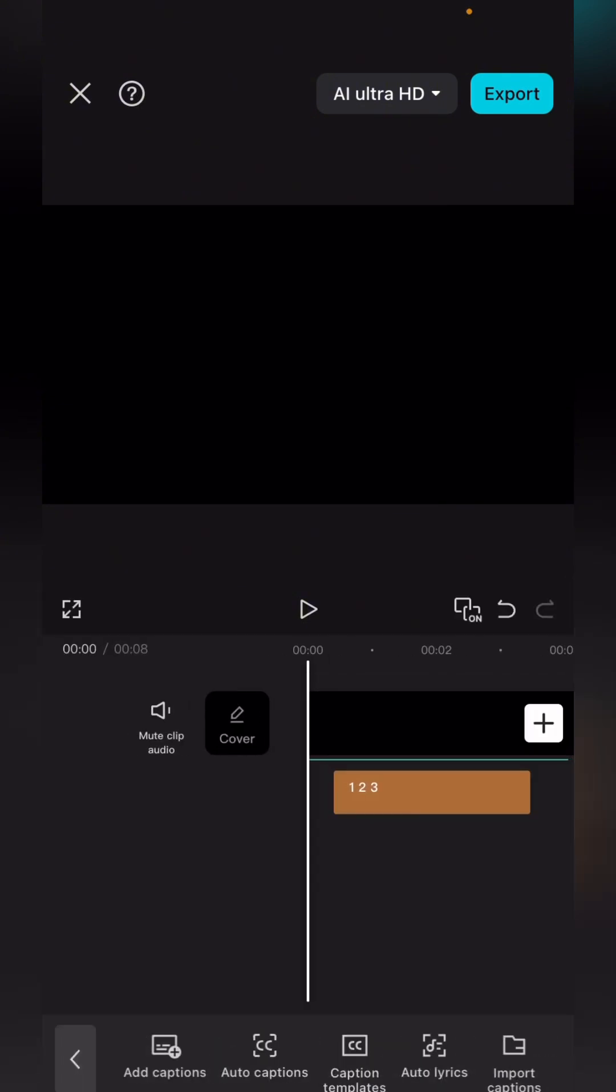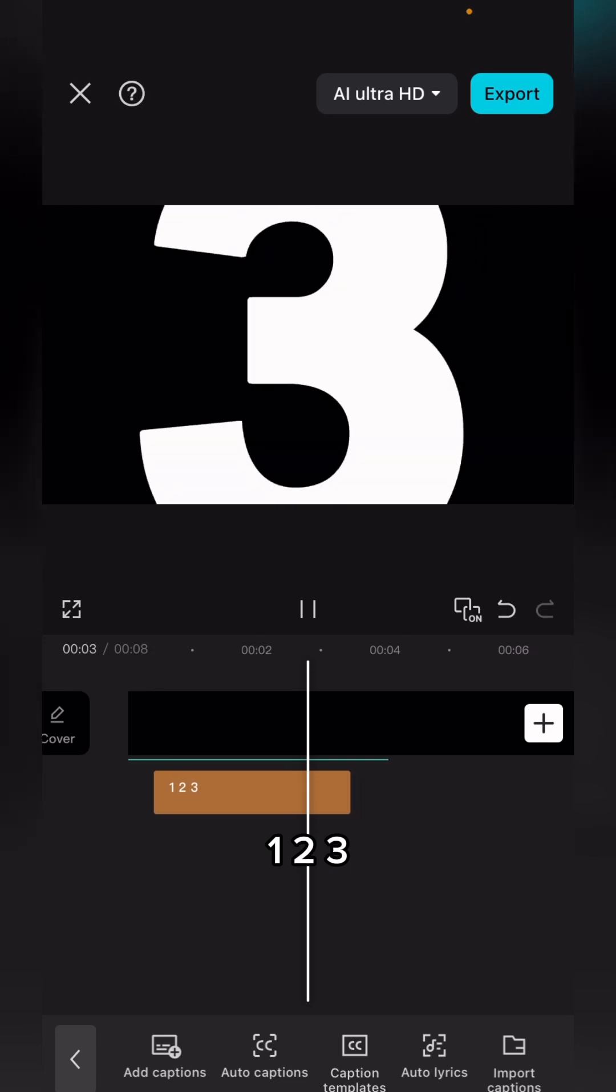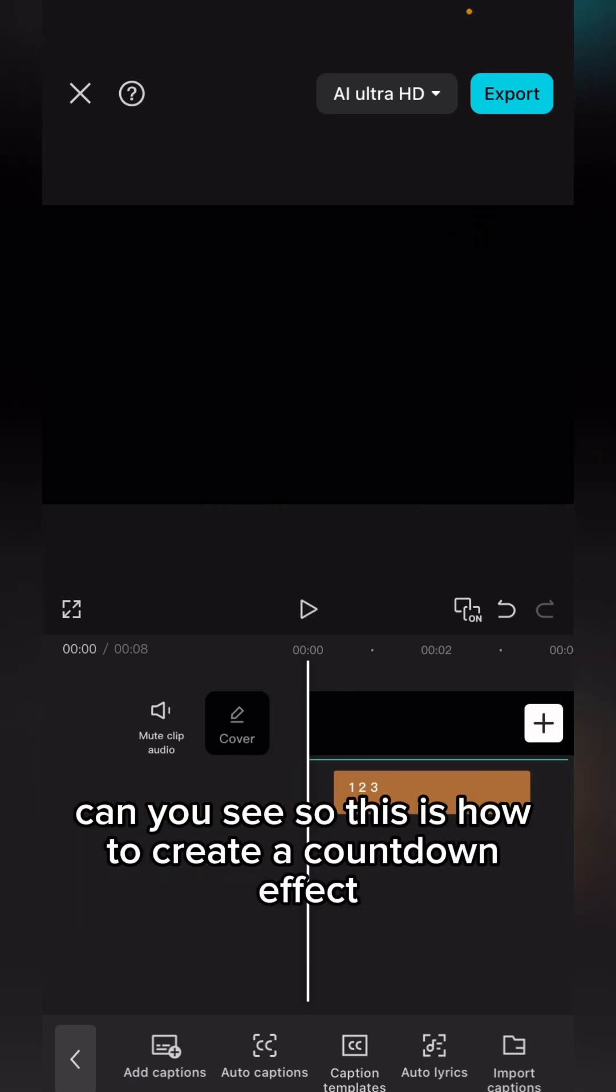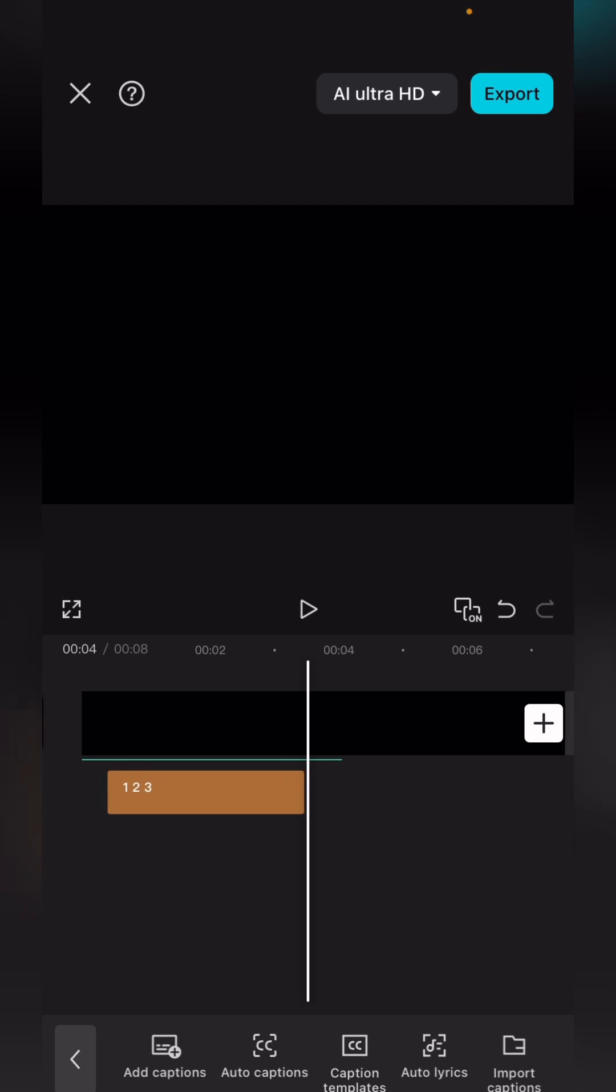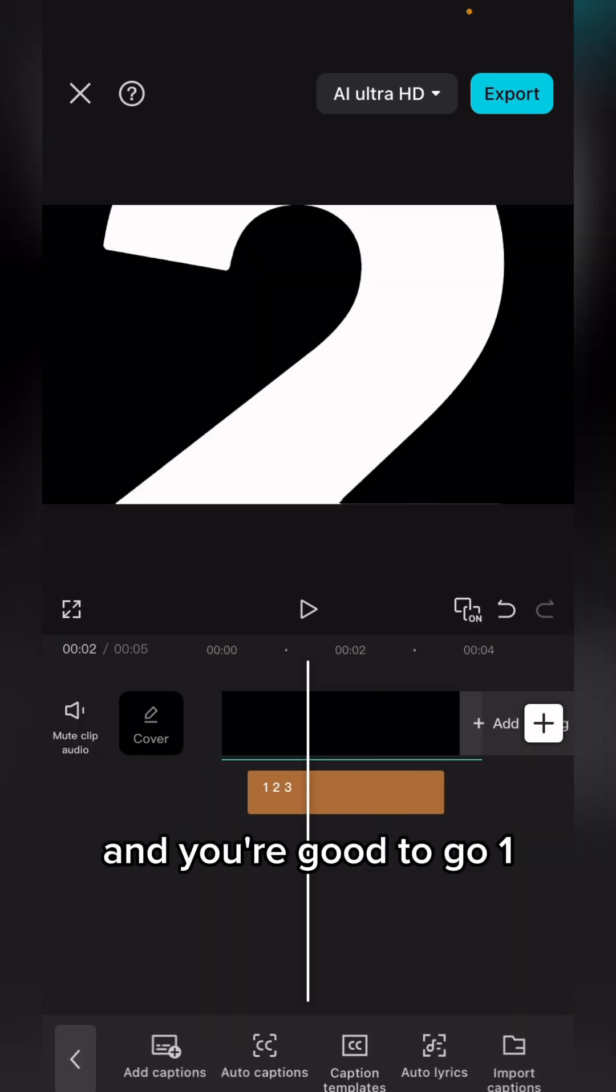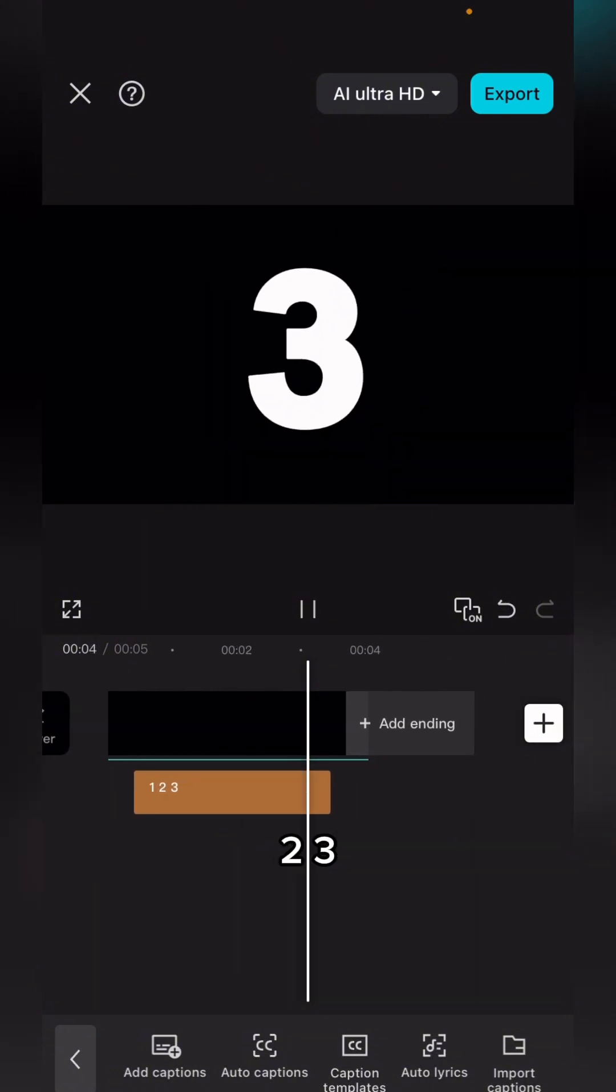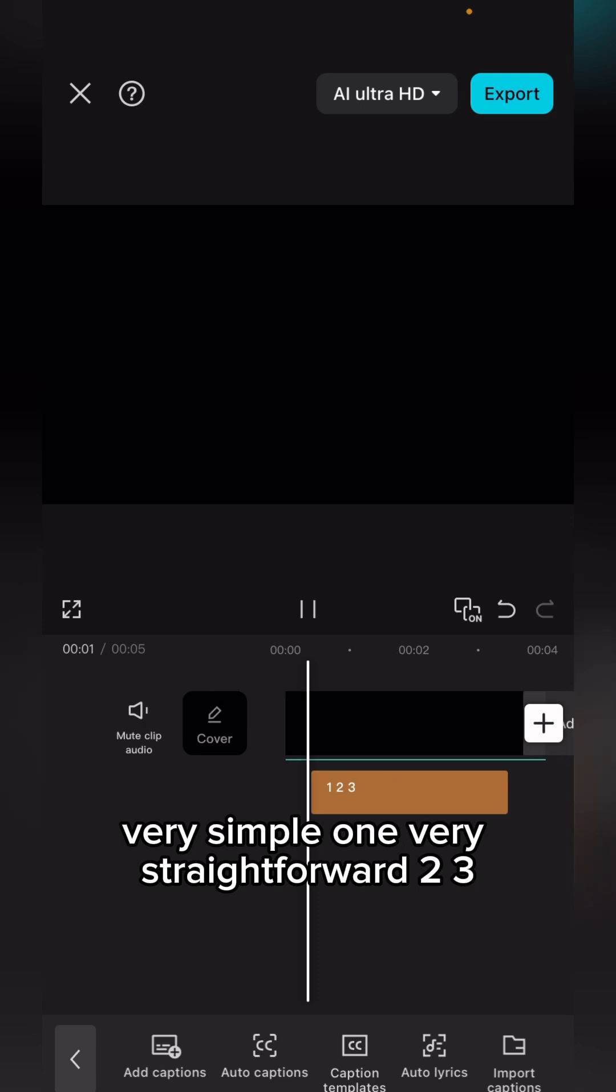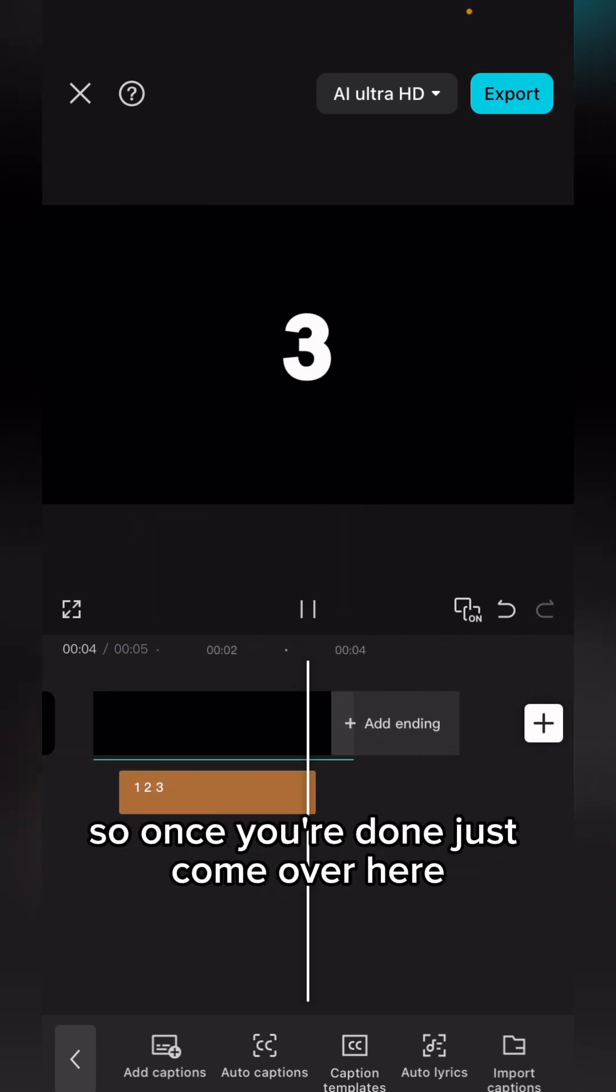So this is how to create a countdown event. It is very straightforward, very simple as possible. Once you are done with your editing, you can just decide to split it and you are good to go.